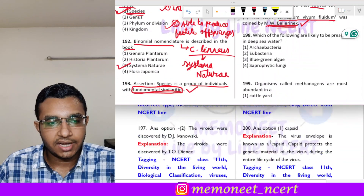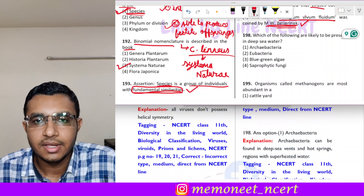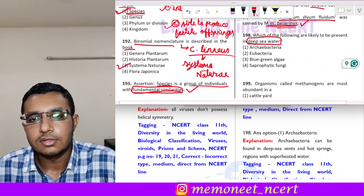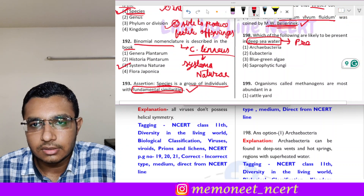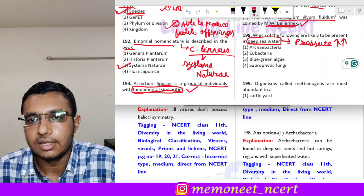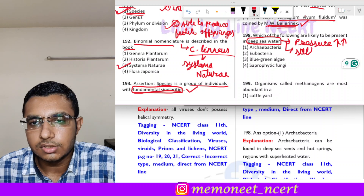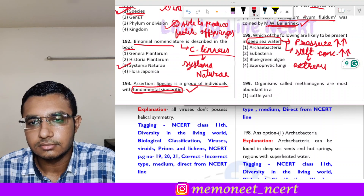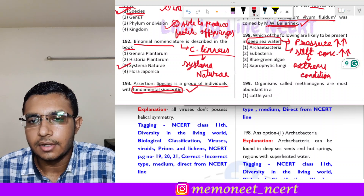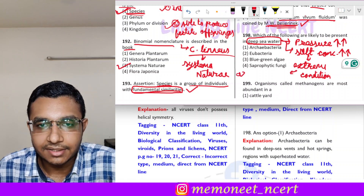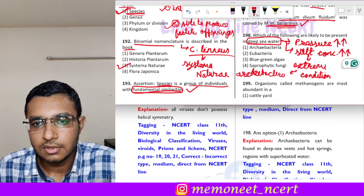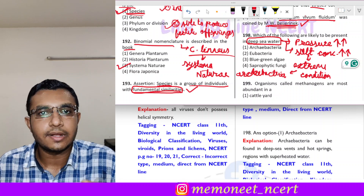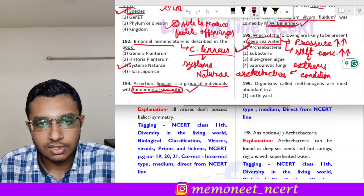Question 198: which of the following are likely to be present in deep sea water? Deep sea water has very high pressure and very high salt concentration — extreme conditions. Archaebacteria are found in extreme conditions. Specifically, archaebacteria found in high salt concentrations are called halophiles. The correct answer is option 1, archaebacteria.